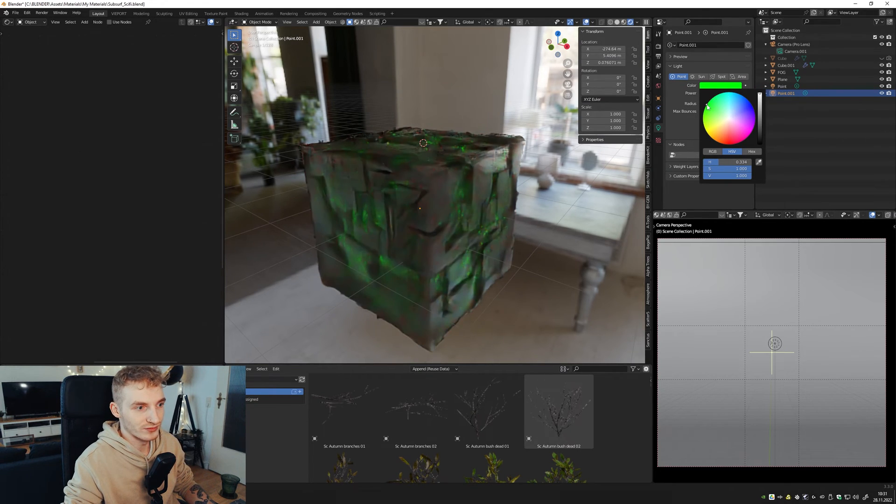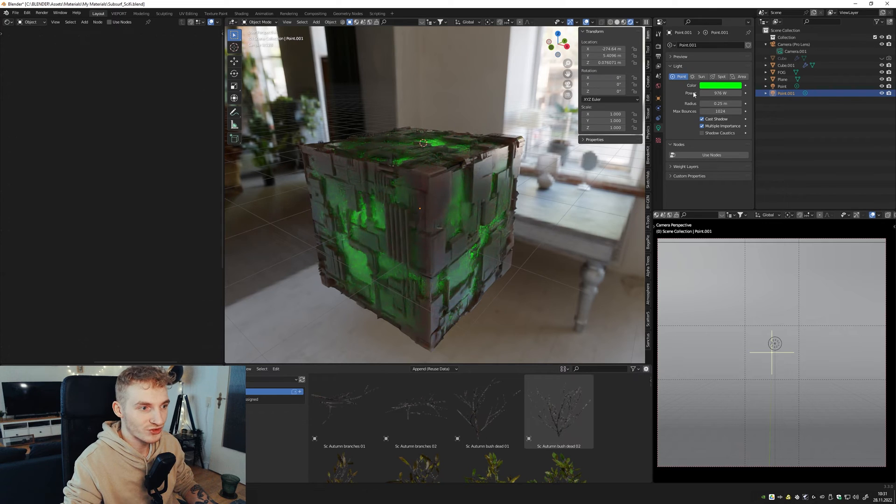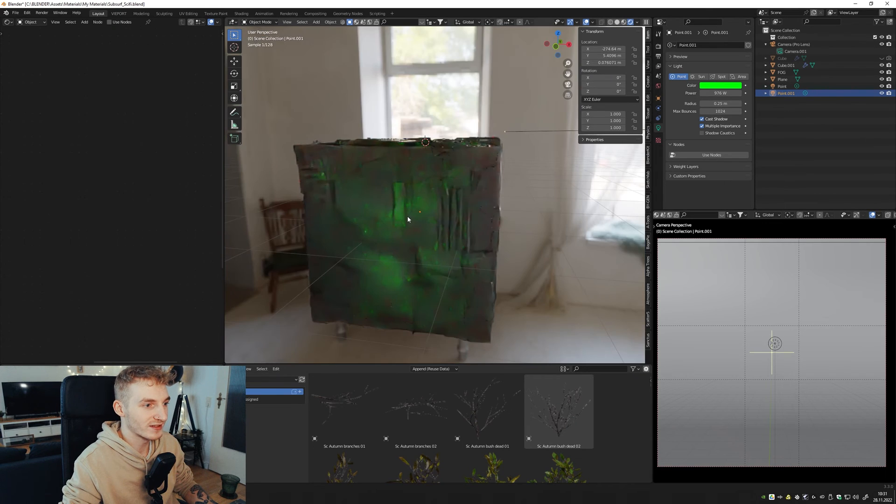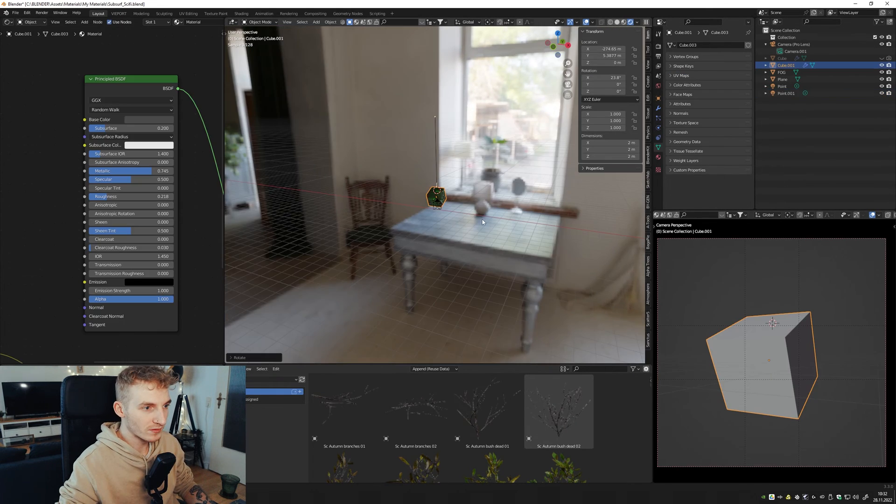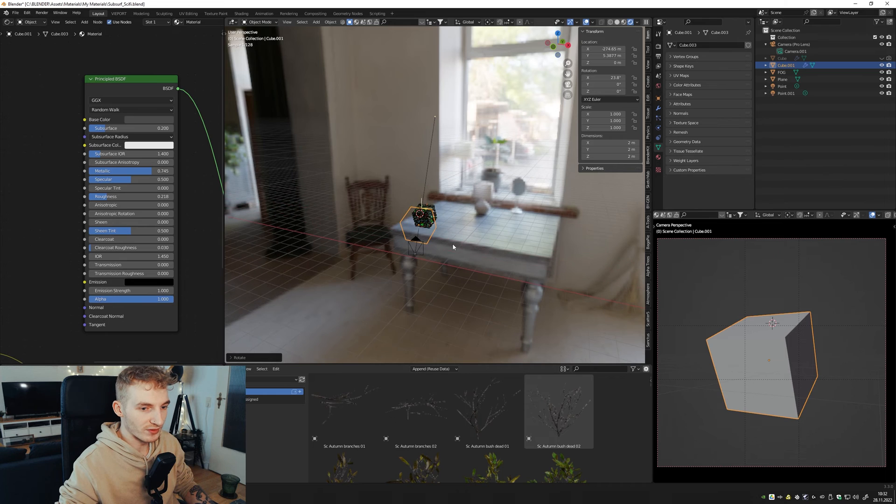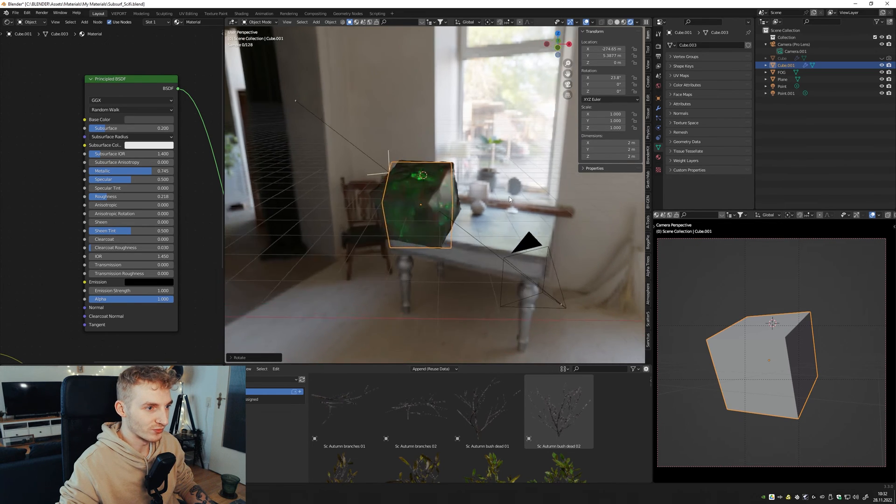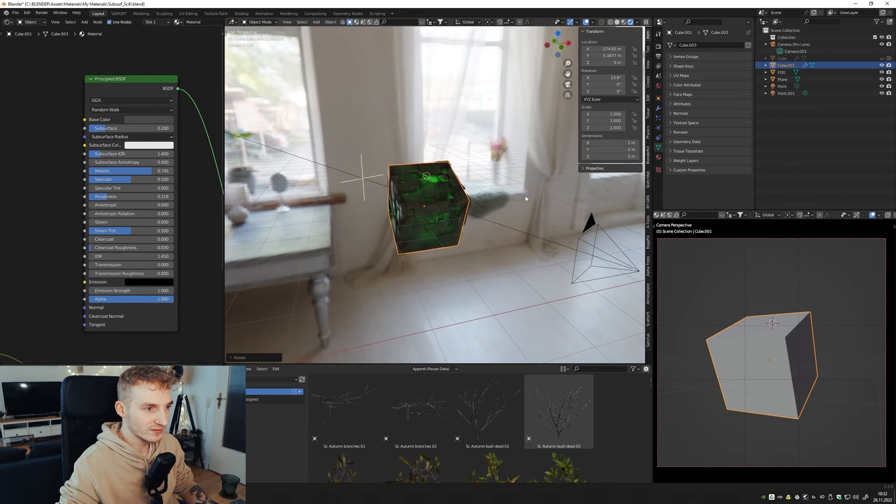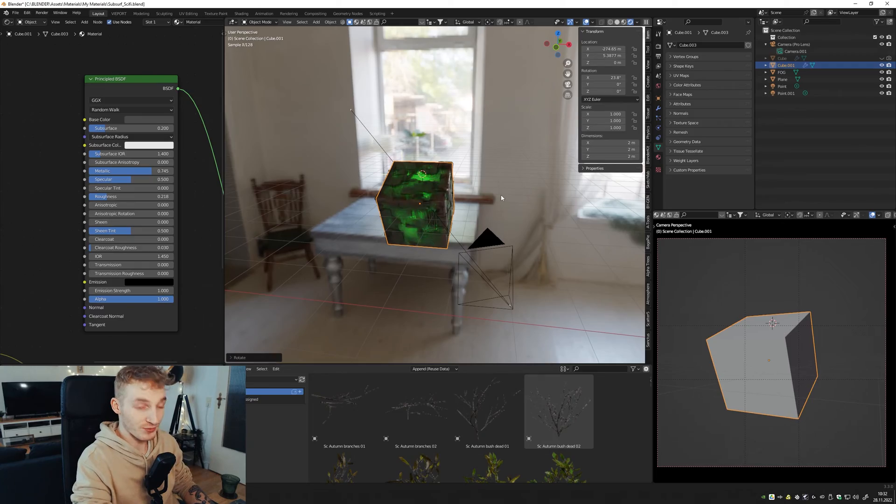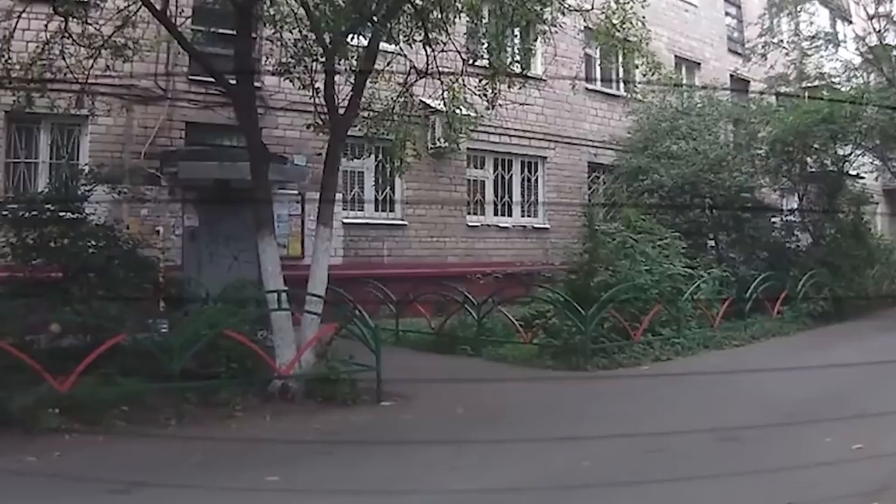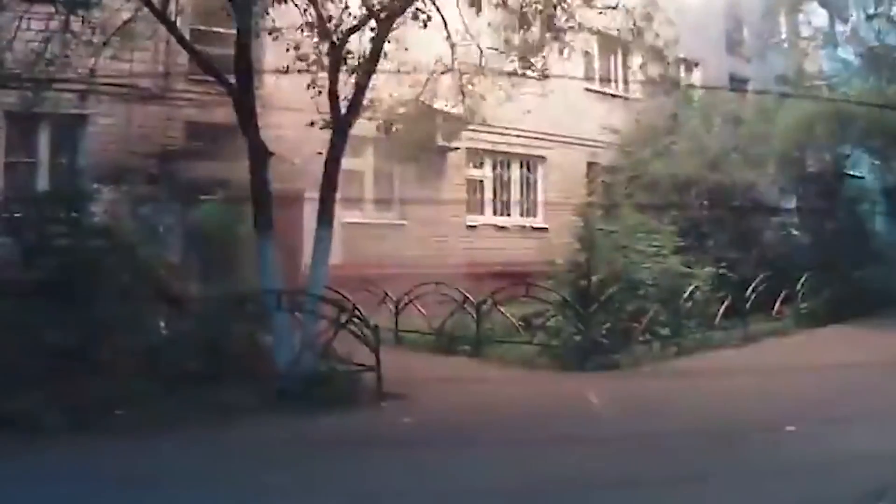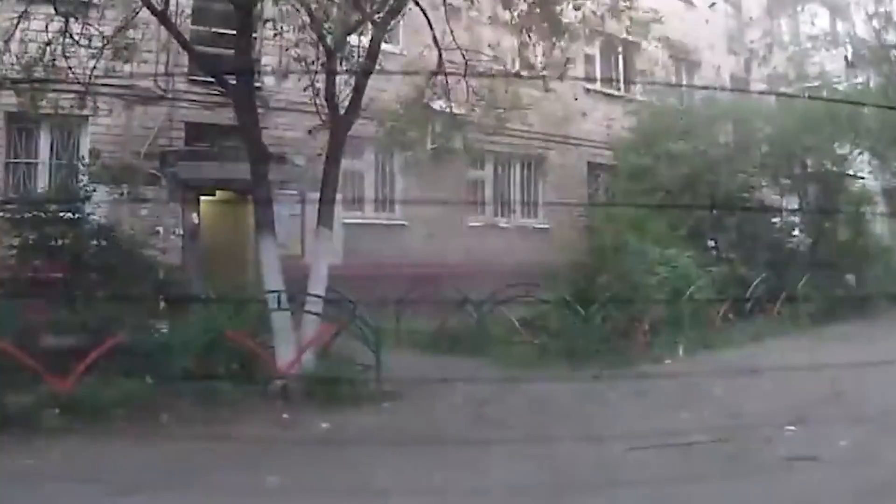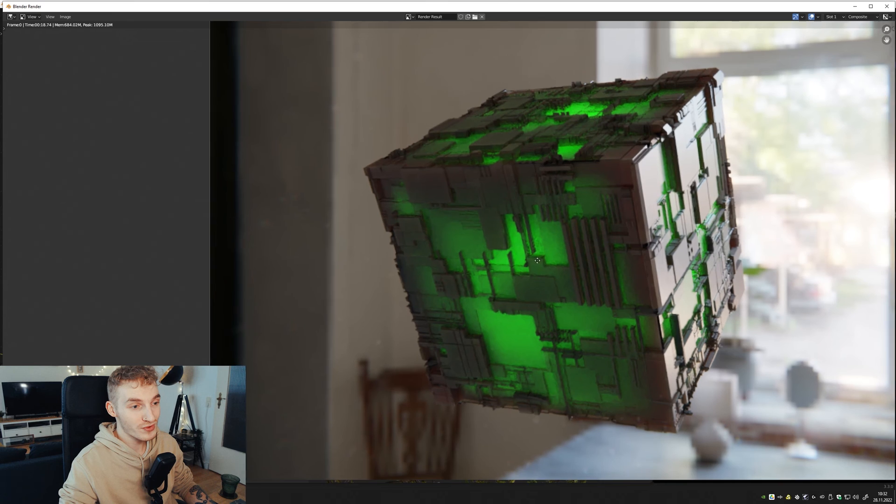Of course you could also change the light color. Looks cool too. So now we just put the cube right here and press F12. Wow, cool.